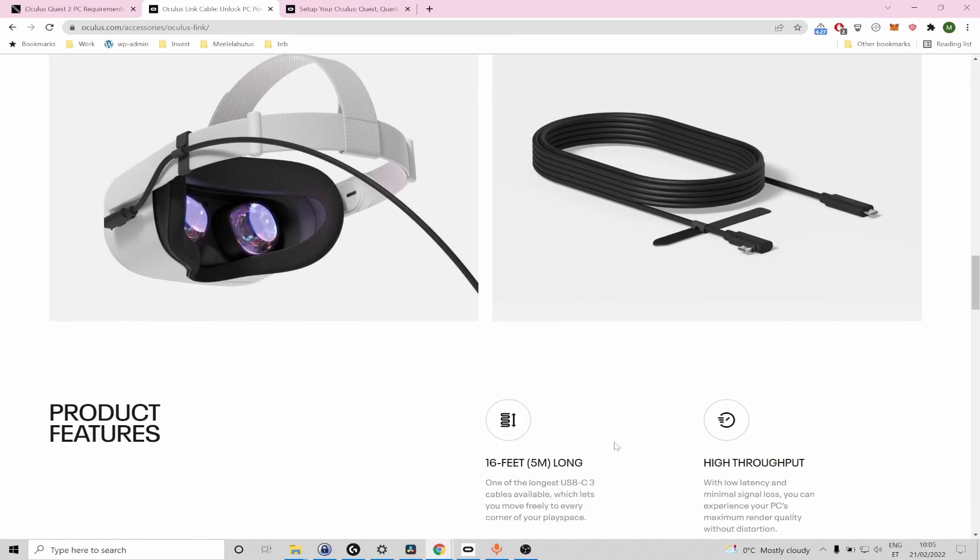And I'm going to mention here that you can actually use the charging cable that the Quest 2 comes with and even though it's quite short for a pleasant playing experience you can at least test whether the VR games and VRChat generally works and you can opt to buy a longer dedicated link cable later if you want to.